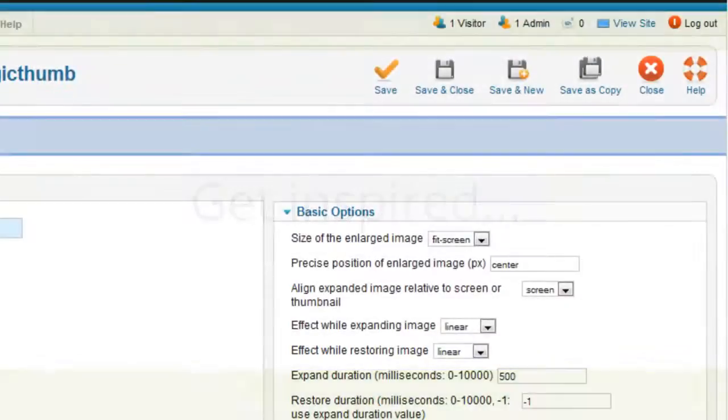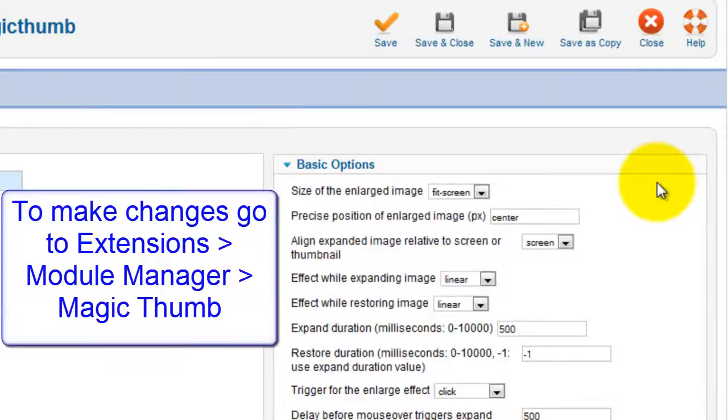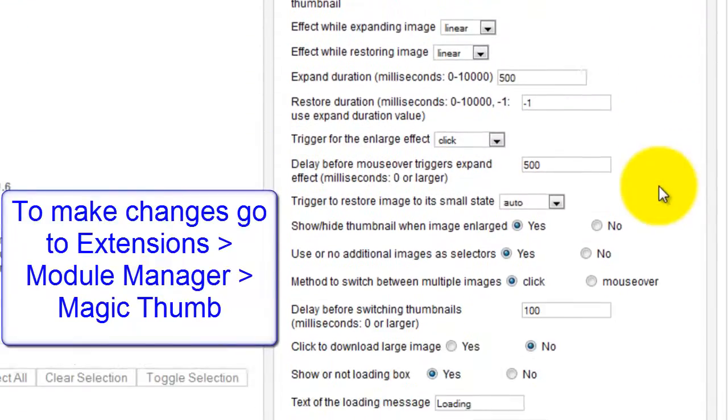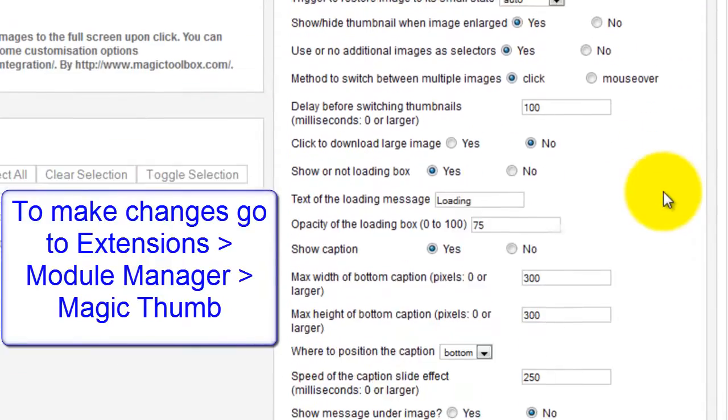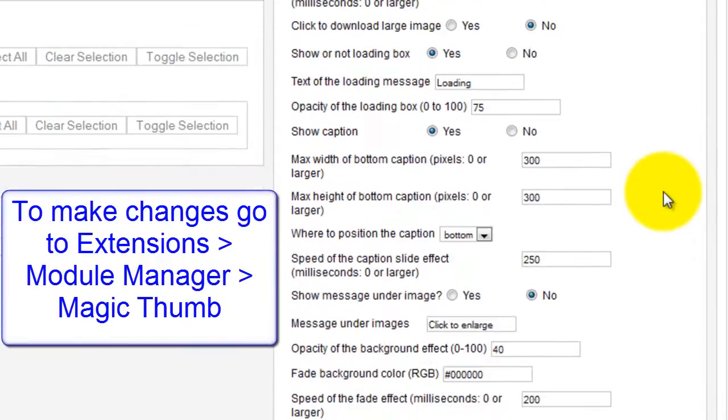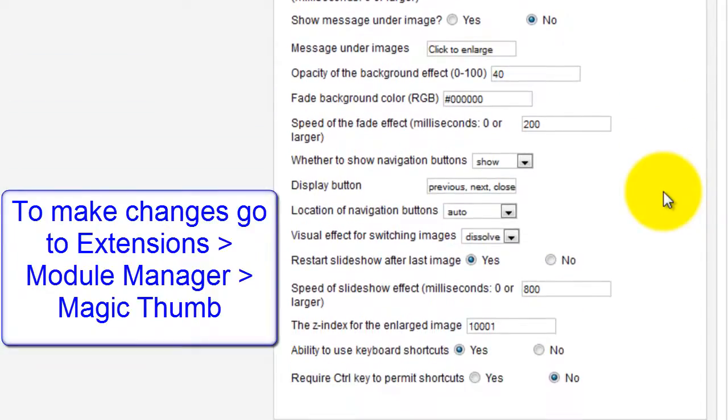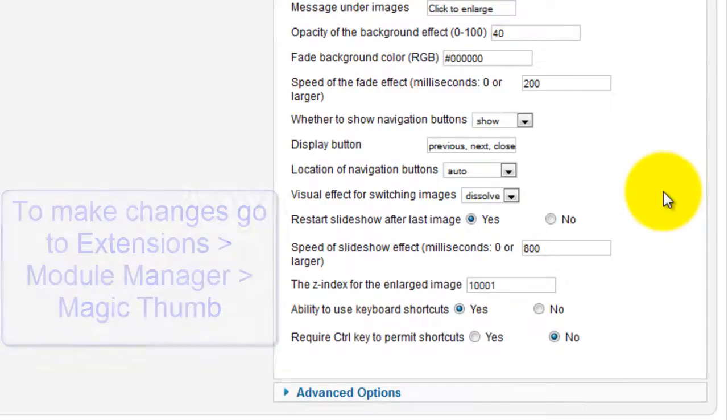The Magic Thumb extension has lots of customisation options for you to choose from. As I've just shown, it's really easy to make changes. So try all the options and see what works best for your Joomla website.